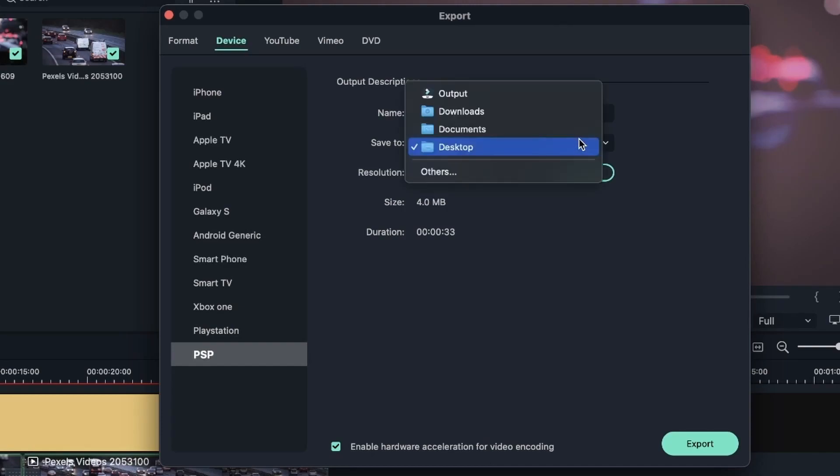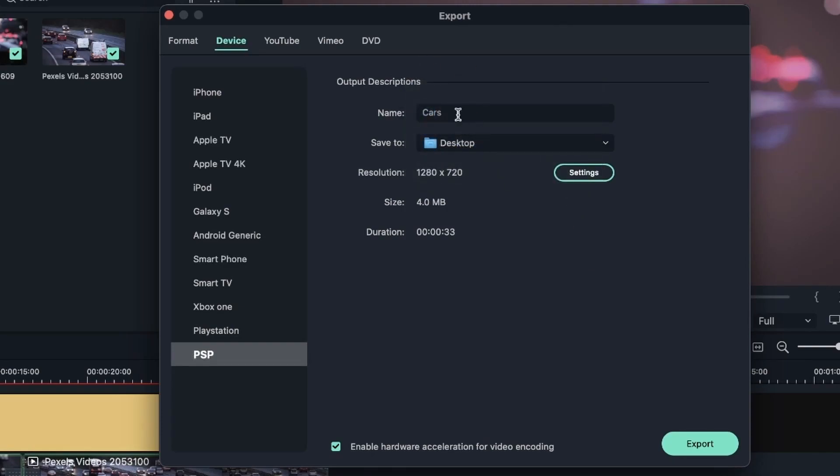You can also choose where you want this to be exported, choose a name. And again, we can see the size of this exported video and the duration. The duration does not change unless you go back in your project and you trim your video.